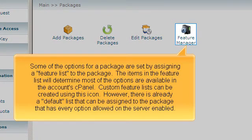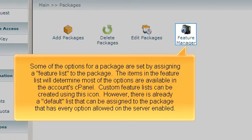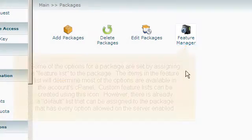Some of the options for a package are set by assigning a feature list to the package. The items in the feature list will determine most of the options available in the account cPanel. Custom feature lists can be created using this icon. However, there is already a default list that can be assigned to the package that has every option allowed on the server enabled.